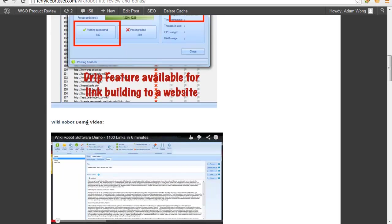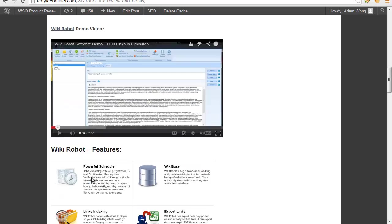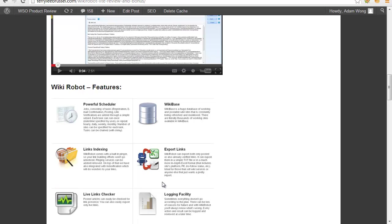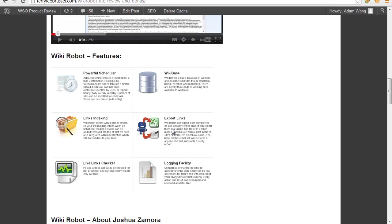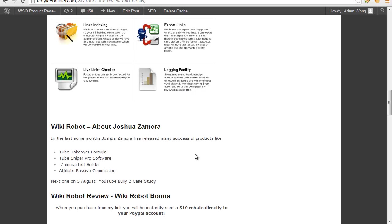You can watch in my description. I have a link for you to watch it clearly. Wiki Robot features include power scheduler, wiki page links indexing, wiki expert links, list links and checker, and luxury facility.